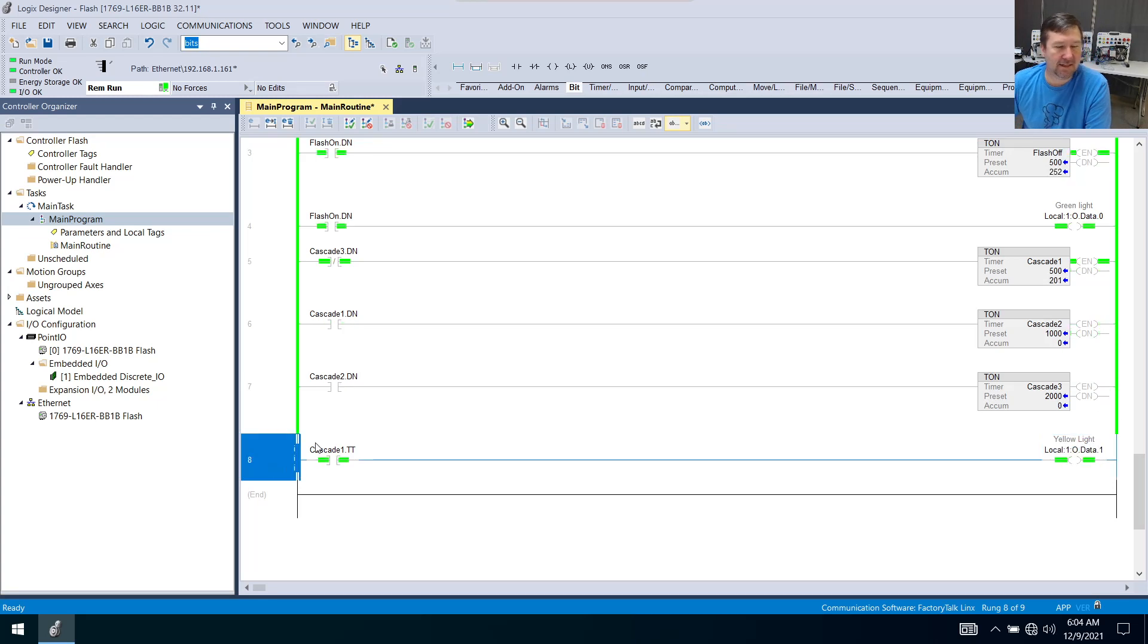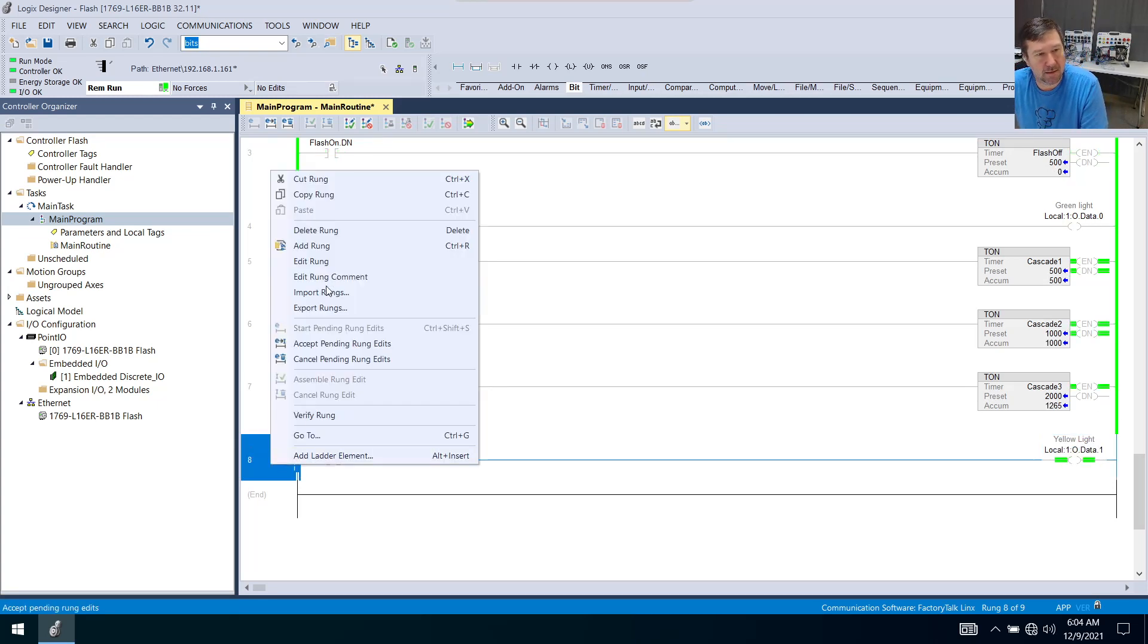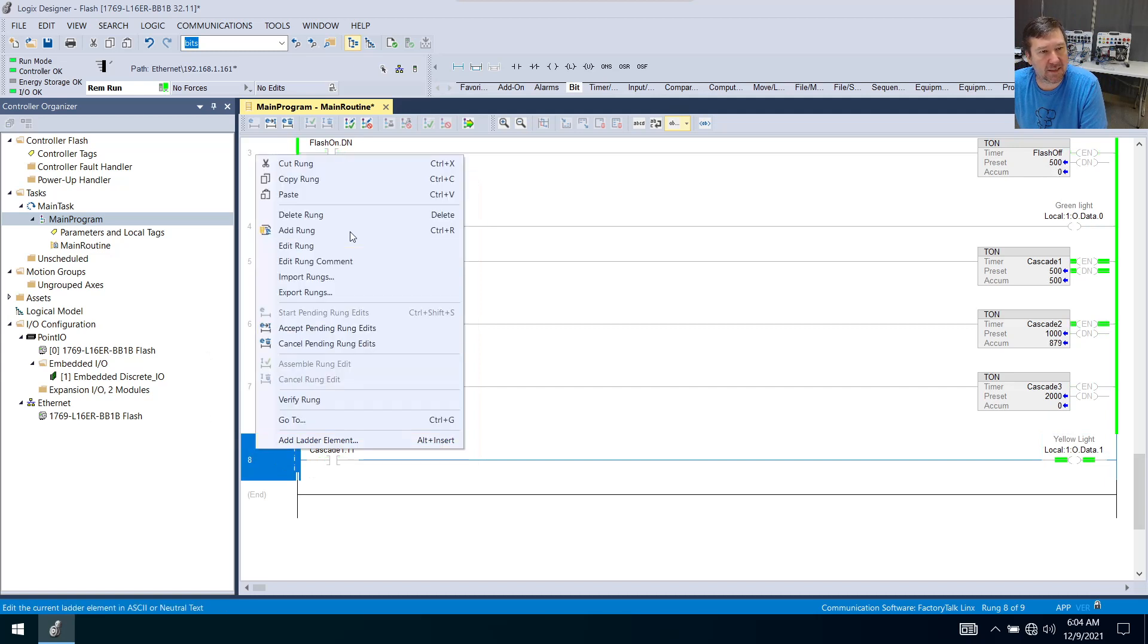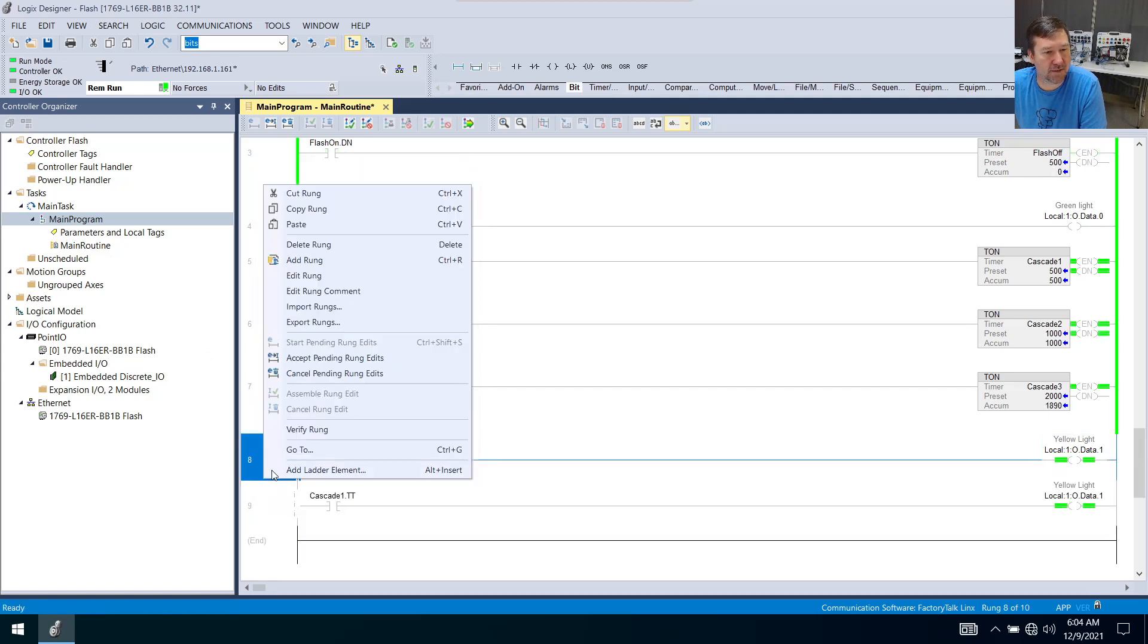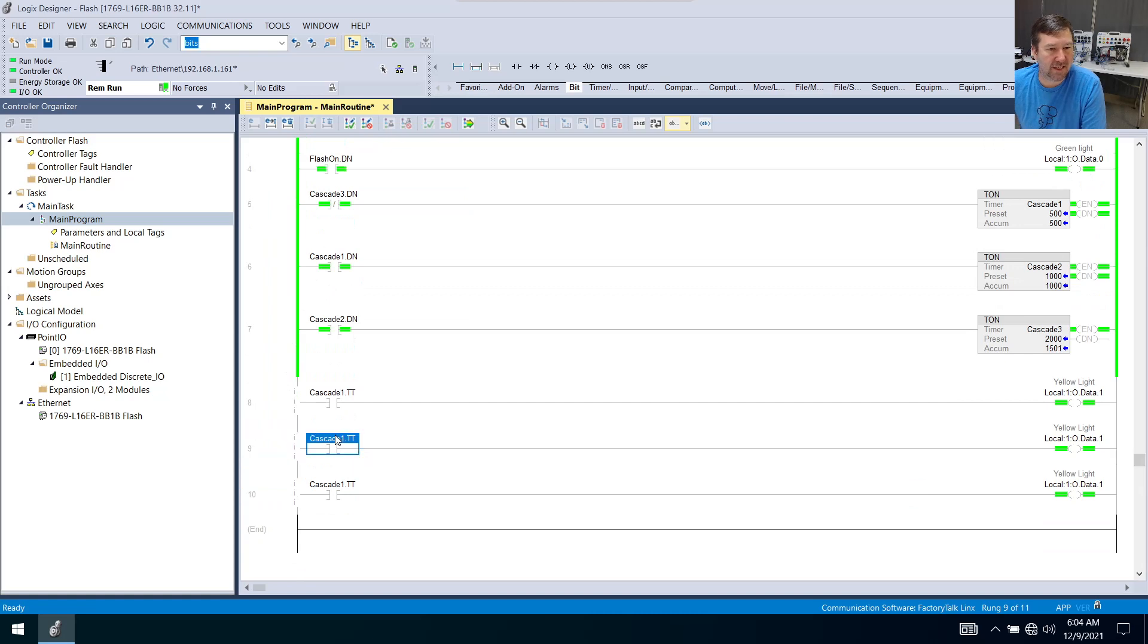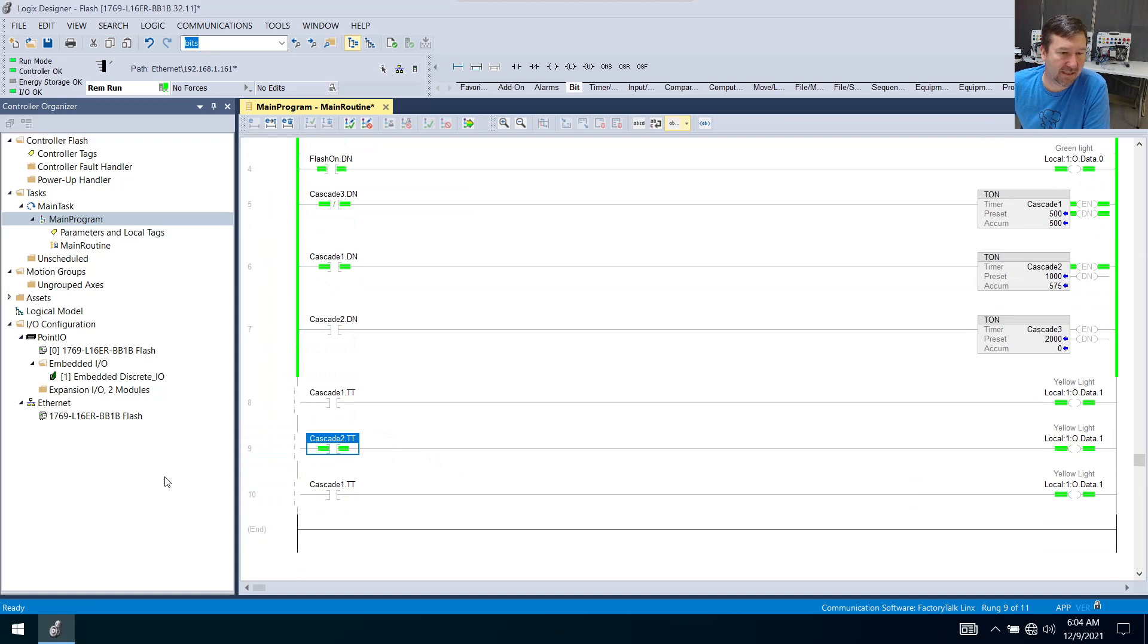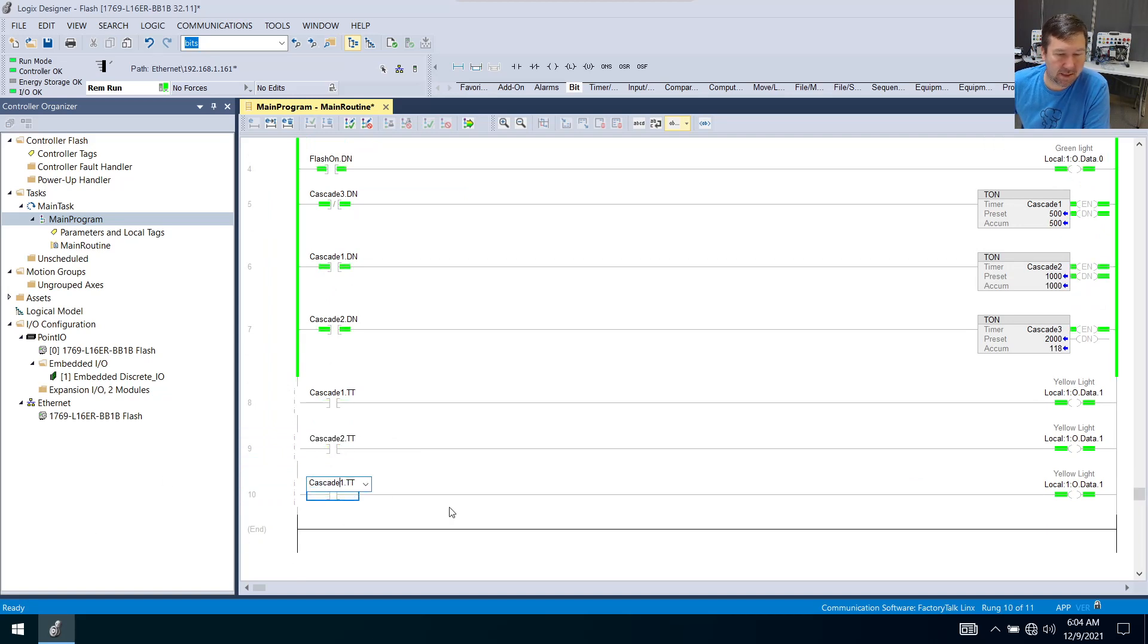And now I'm just going to copy and paste this rung two times because this next one is going to be cascade two dot tt. And this last one here is going to be cascade three dot tt.